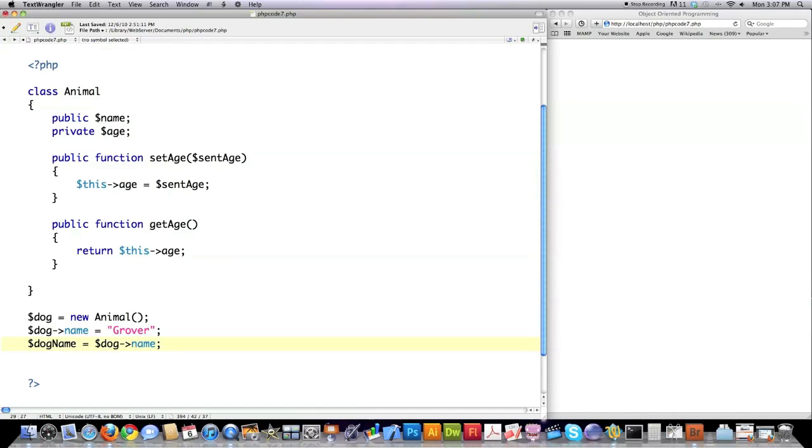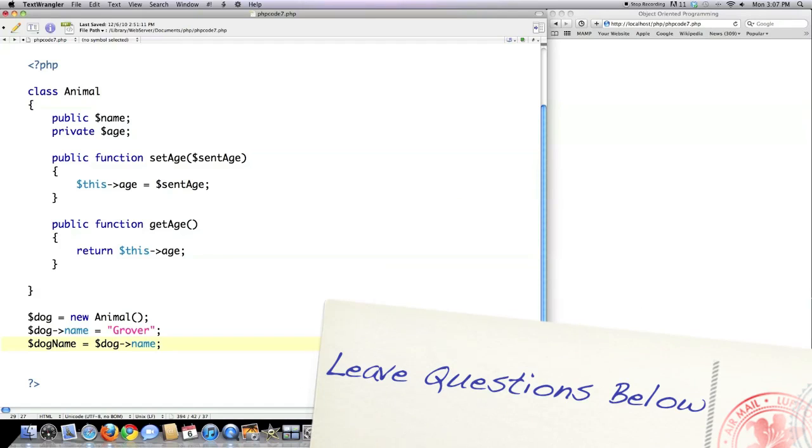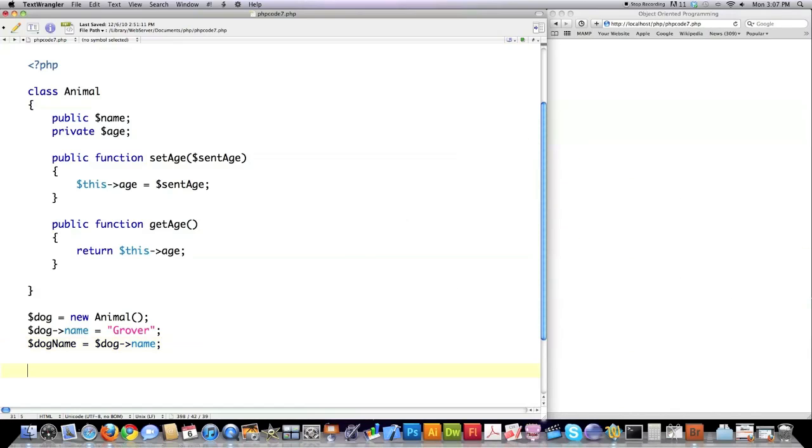And then I'm going to create a variable called dog name and I'm going to assign it the value of dog->name like this. So basically what I'm doing here is I'm creating an object of type dog of the class Animal. Here I'm assigning a value to the public attribute name, which is up here. I can do that because this is a public variable. You would not be able to do this same thing with age. That would throw an error.